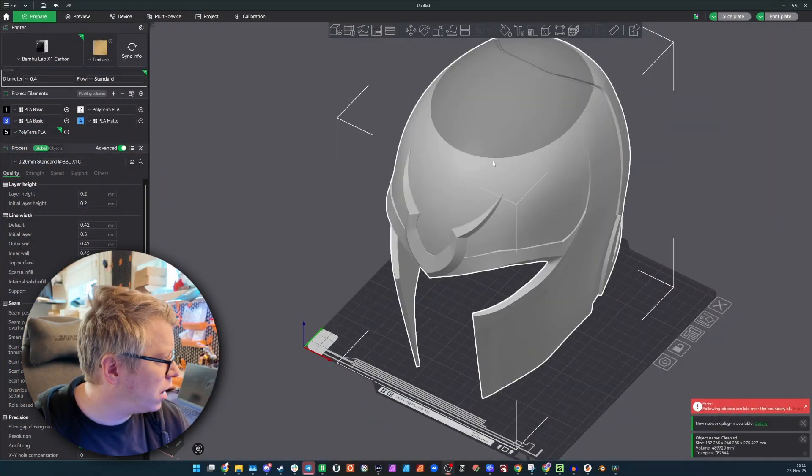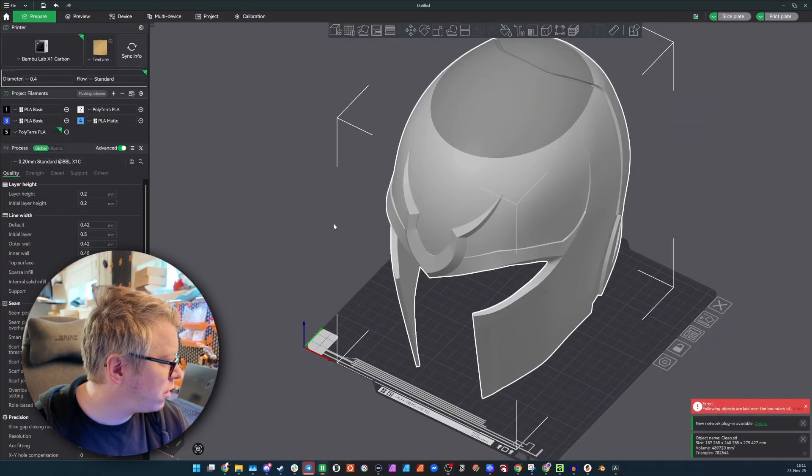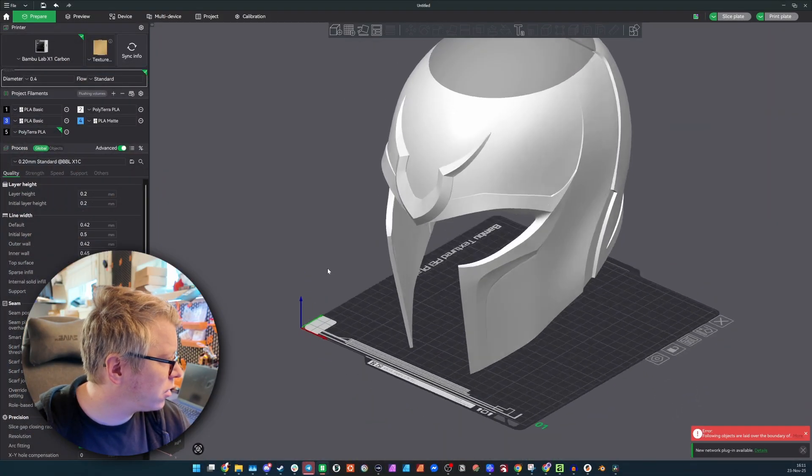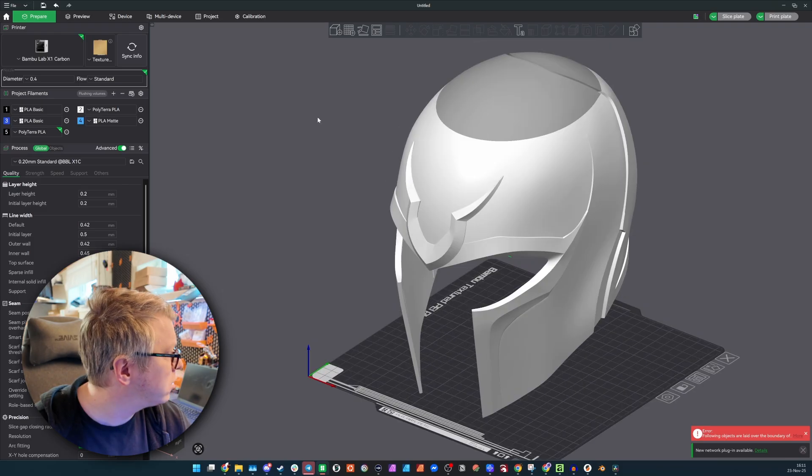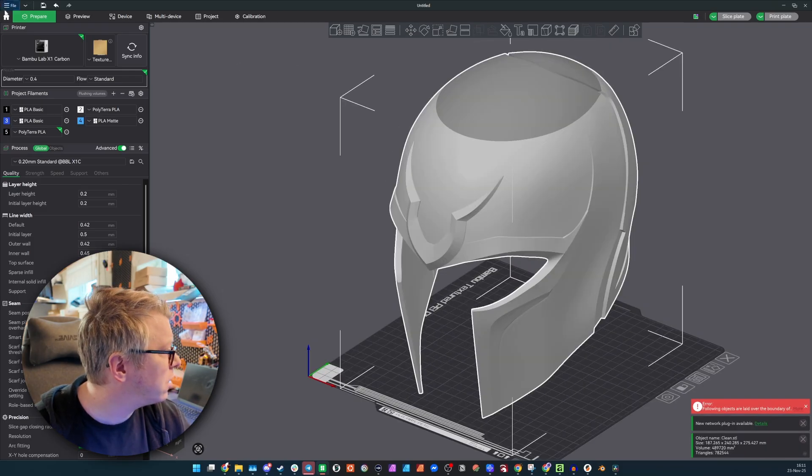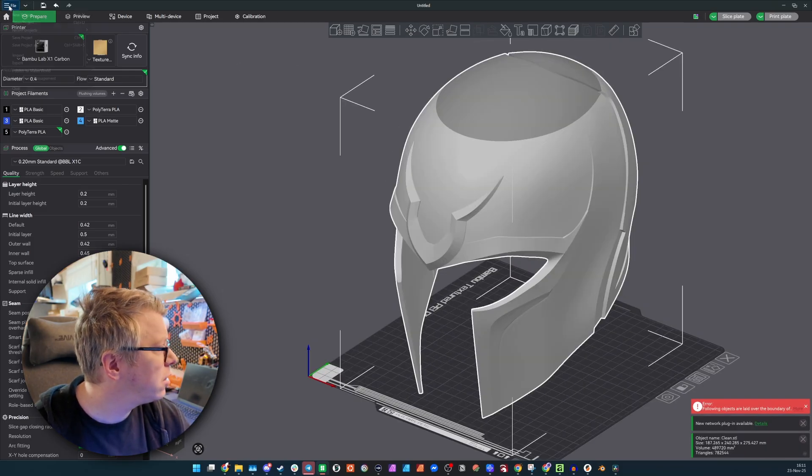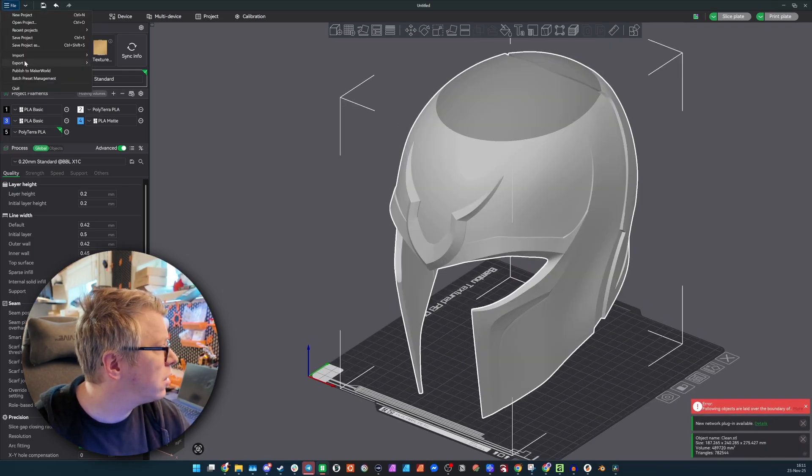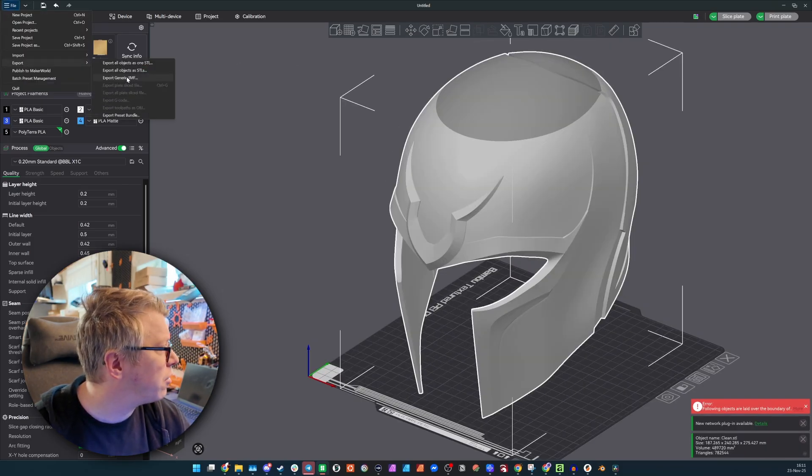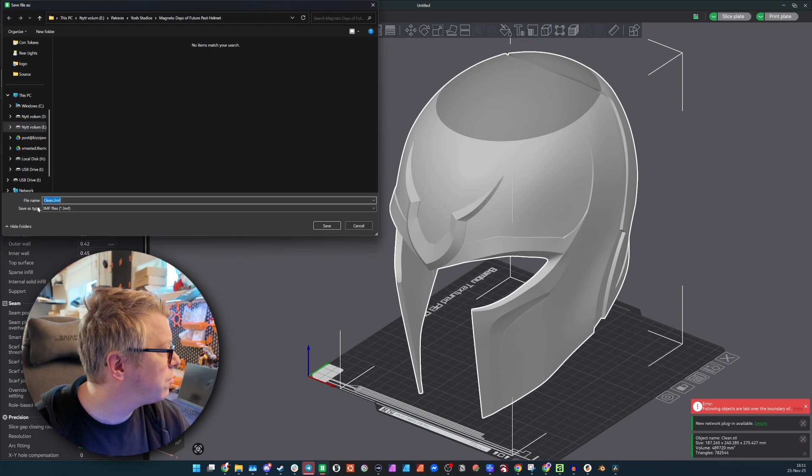Okay, so I'll go in here, I'll export it, the helmet, as a 3MF file.